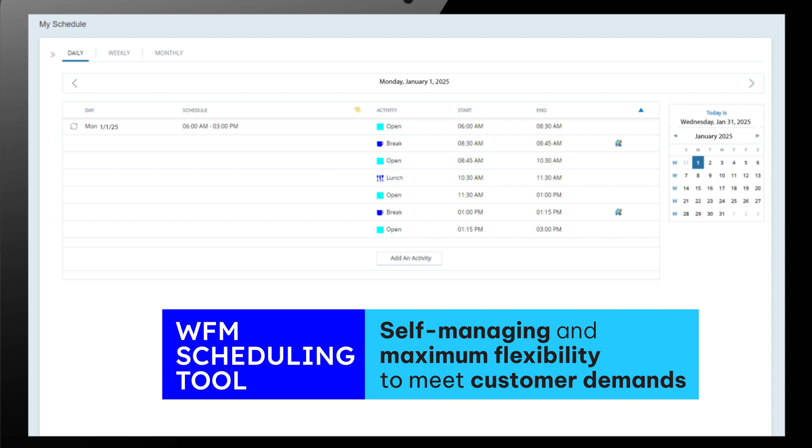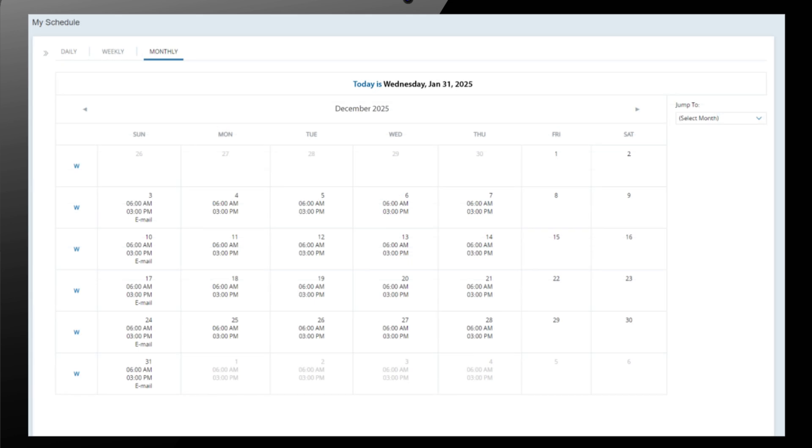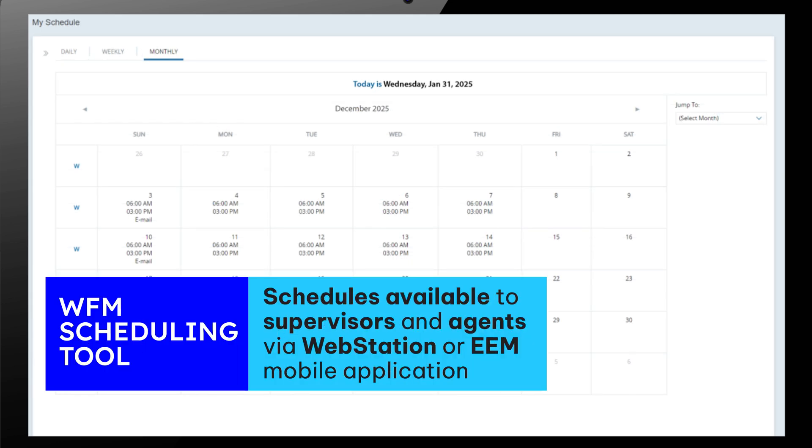It both improves the employee's engagement by self-managing their availability for schedules and maximizes flexibility in meeting changing customer demands.